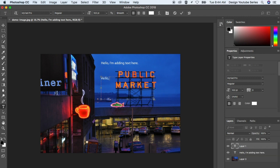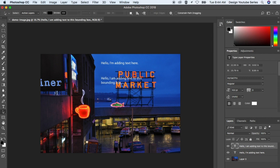See, just like that. And that's how you add text to an image in Adobe Photoshop.